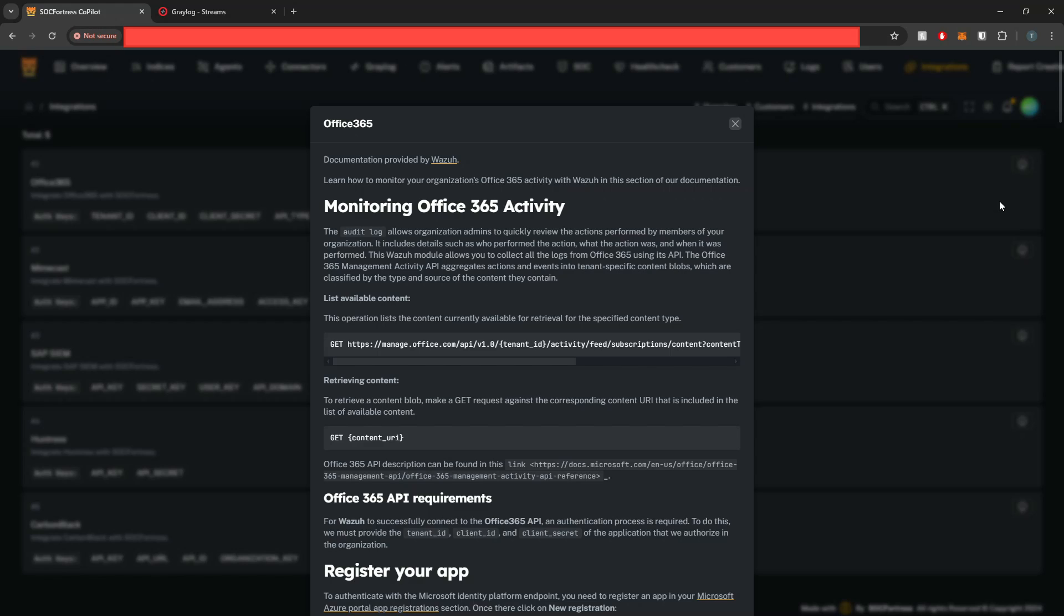and to also apply the appropriate Greylog pipeline and stream rules. We'll also create our Office 365 index, and then we'll also provide you with the Grafana dashboards. So stick around and let's jump into it.